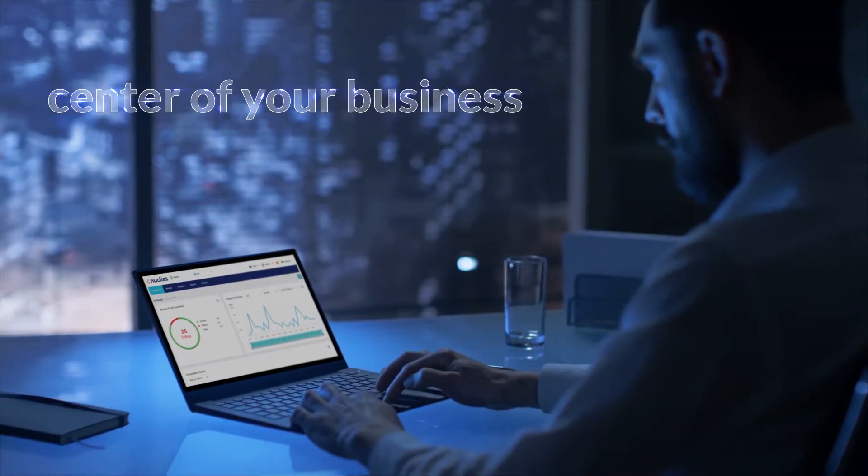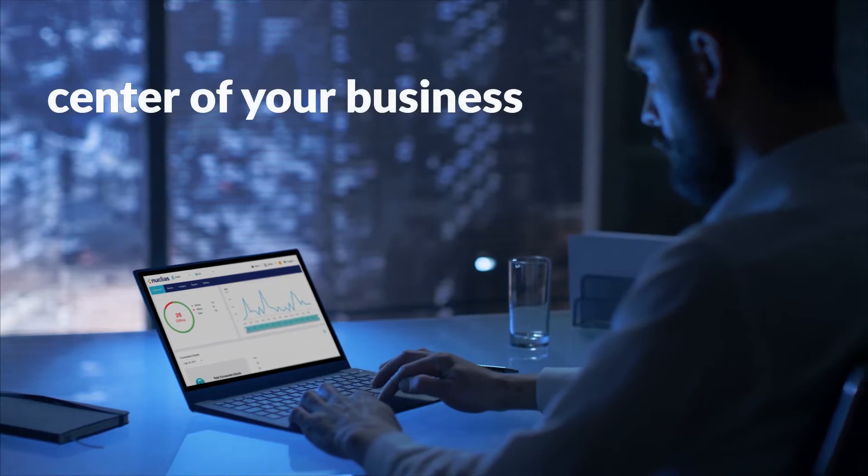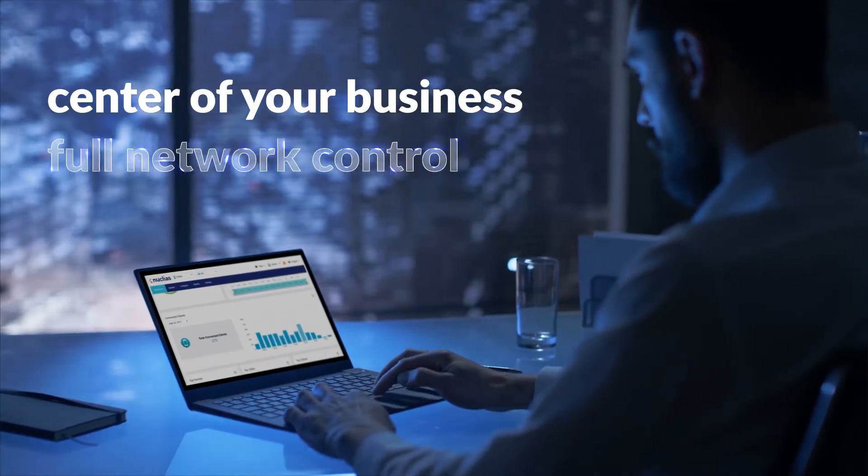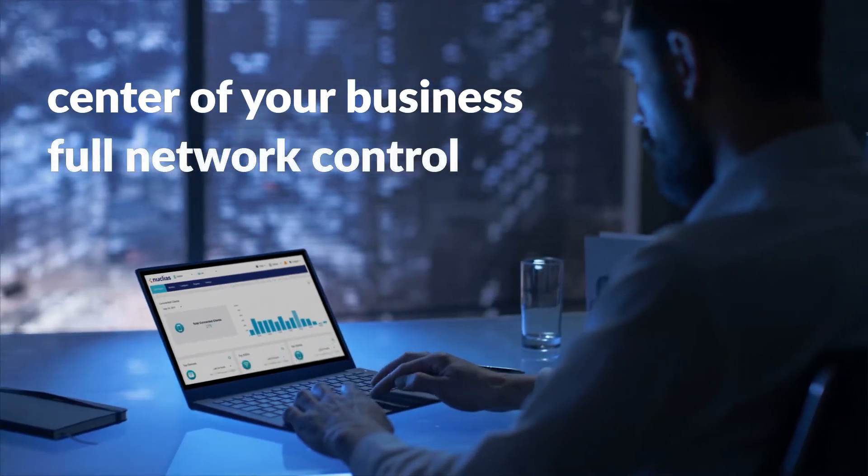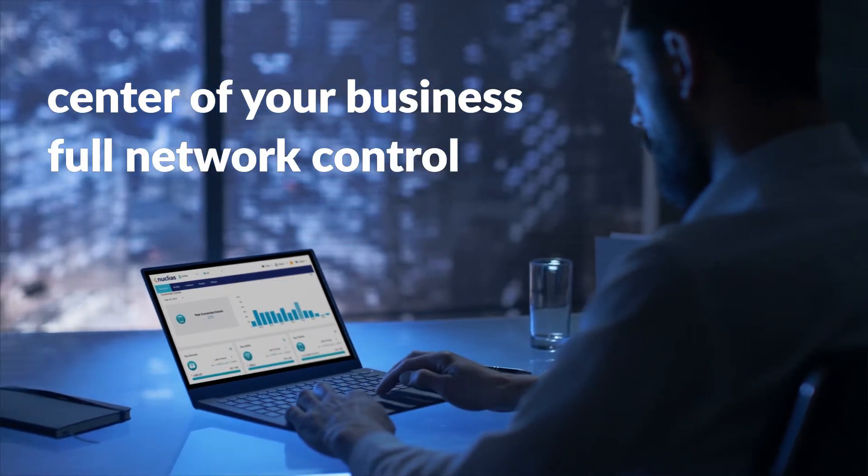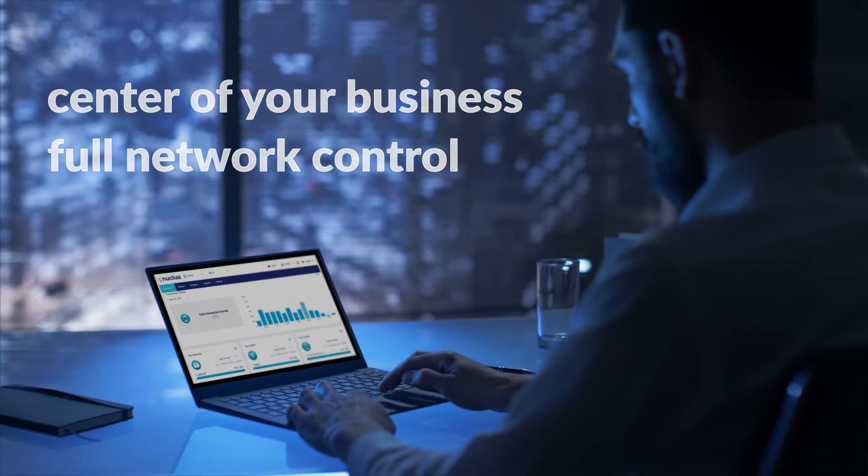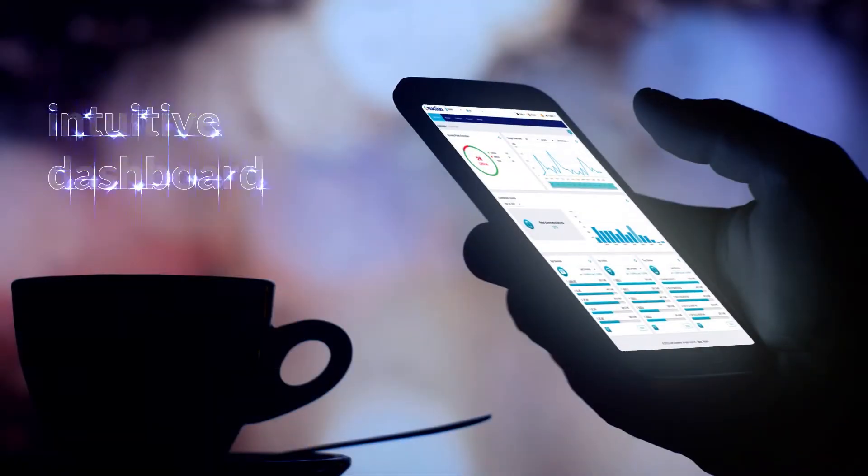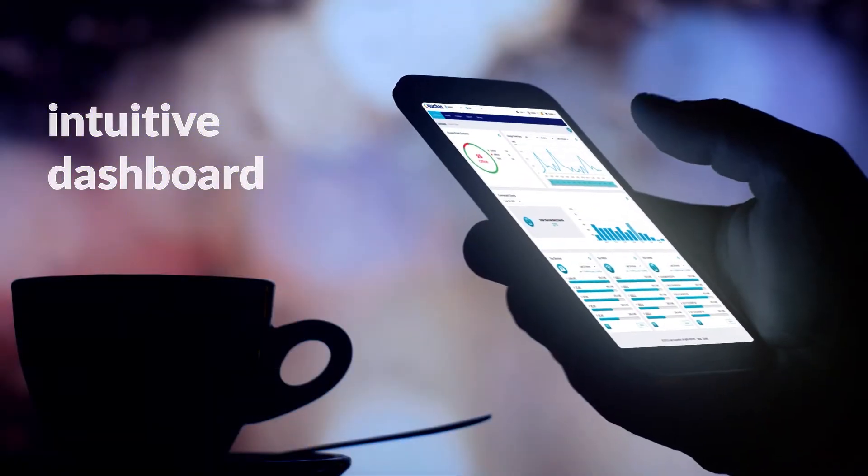Nucleus places you at the center of your business and gives you full control over your entire network's wired and wireless networking devices from a single intuitive dashboard.